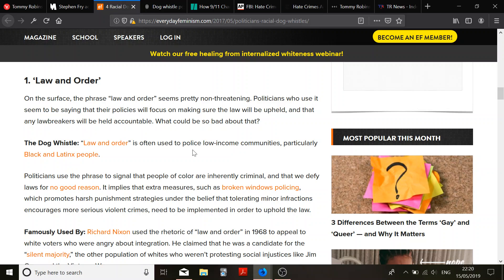So, law and order. On the surface, it seems pretty nonthreatening. Politicians who use it seem to be saying that their policies will focus on making sure the law will be upheld and that any lawbreakers will be held accountable. What could be so bad about that? Yeah.